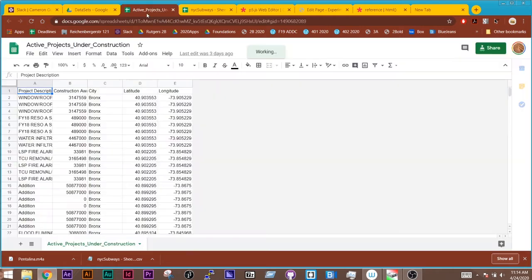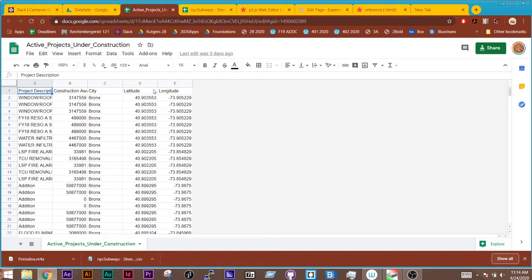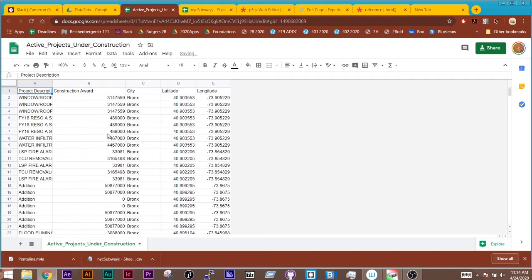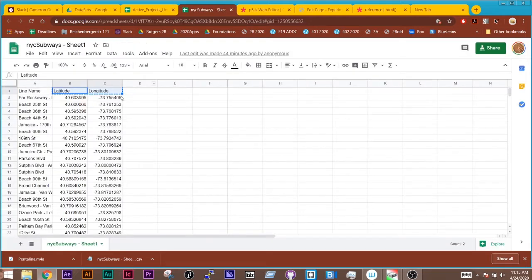The first set is this one where we have the construction latitude and longitude, which city it is, the award that it was given, and the description. And the other data set is the subways, which just has the name and latitude and longitude.